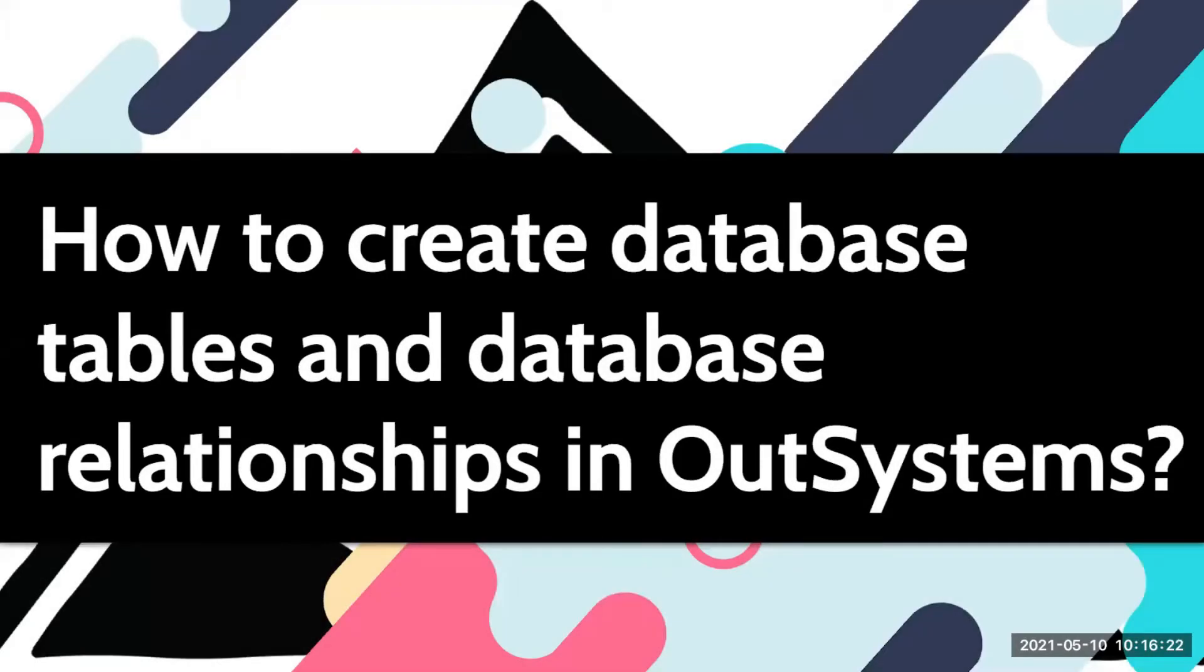Hi everyone! Today we're going to learn how to create database tables and database relationships in our systems.